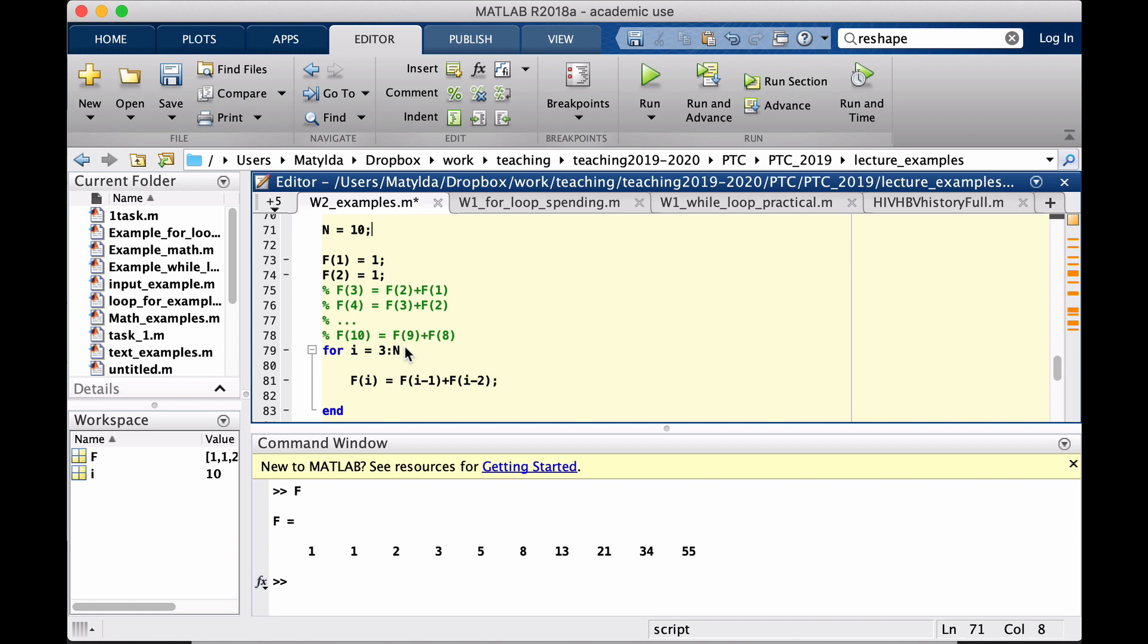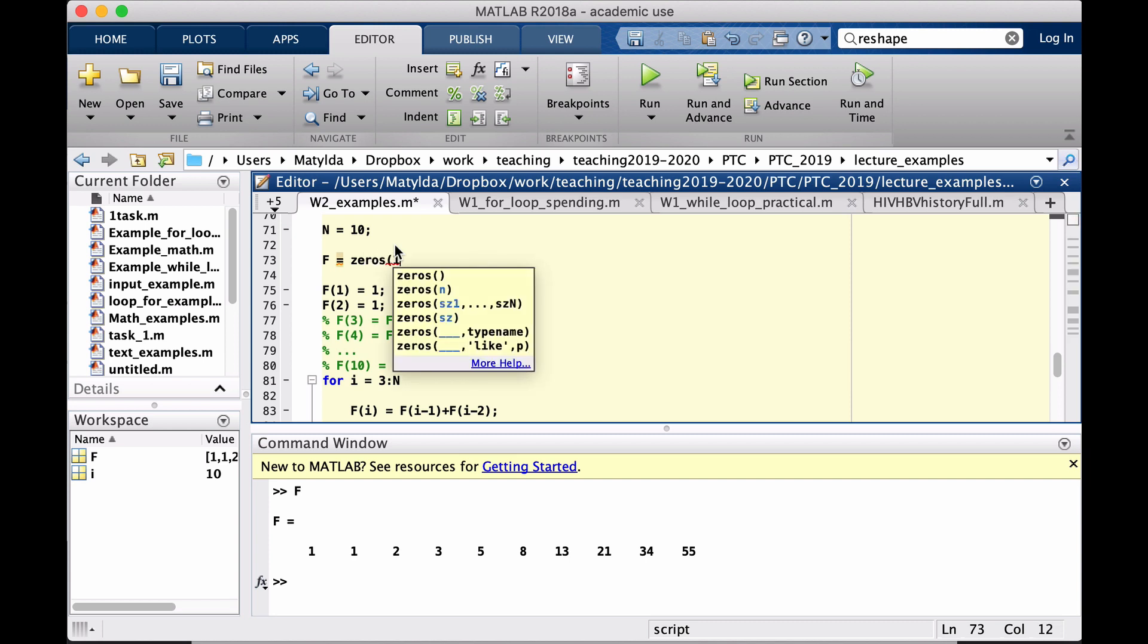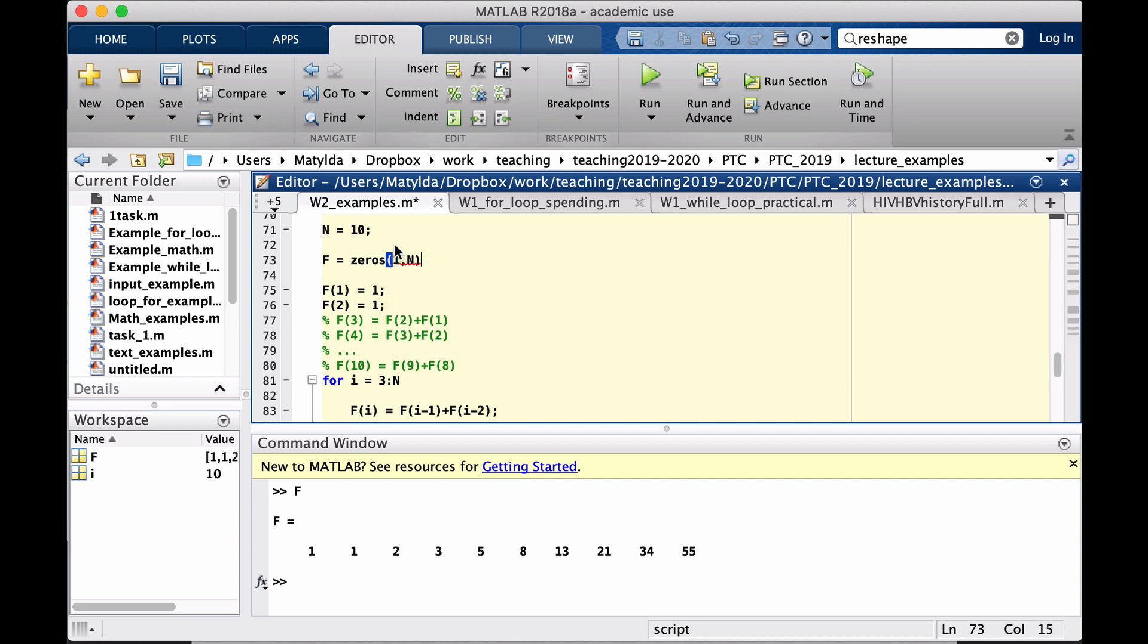Another thing here is that since the task says to create specific amount of Fibonacci numbers, we already know from the start how many they will be. And that means that we could have prepared MATLAB for this, that we are actually creating this many numbers. So I could have said here that I create F, which is maybe filled with zeros for instance, and it should have as many places as many numbers I'm planning to create, which in this case is N.